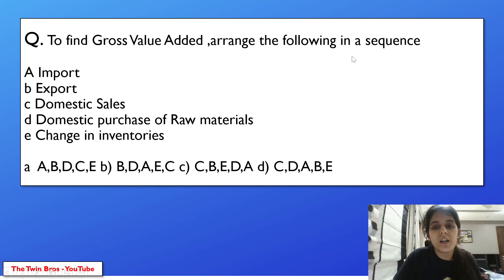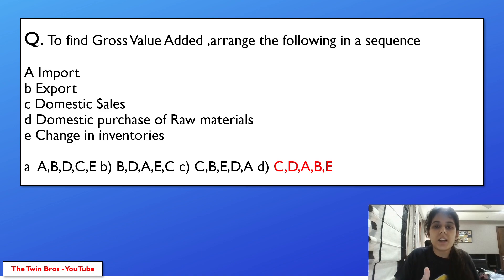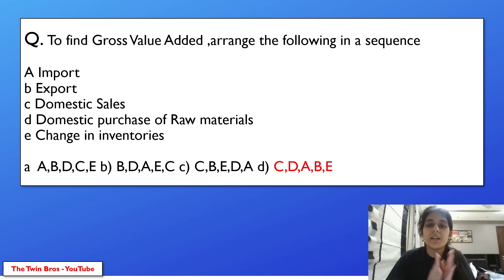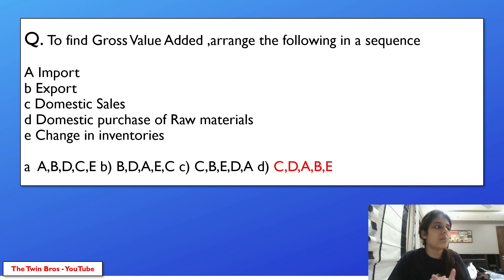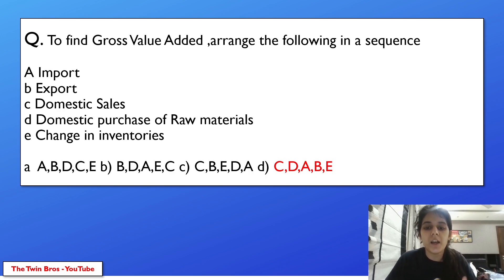To find gross value added, arrange the following in sequence: domestic sales, domestic purchase of raw materials, import, export, change in inventories. The correct sequence is C, D, A, B, E. First calculate domestic sales, then domestic purchase of raw materials, then import and export, and lastly change in inventories — meaning what stock changes are occurring in the company.